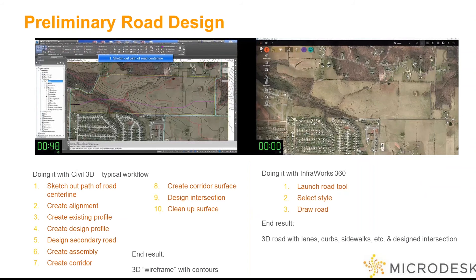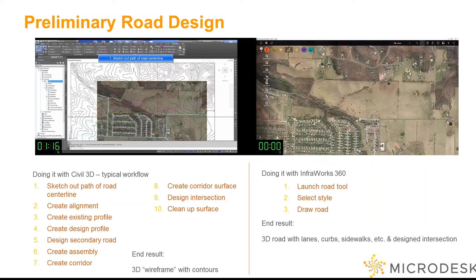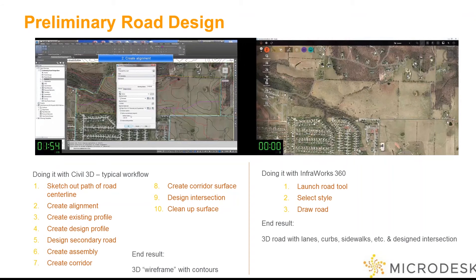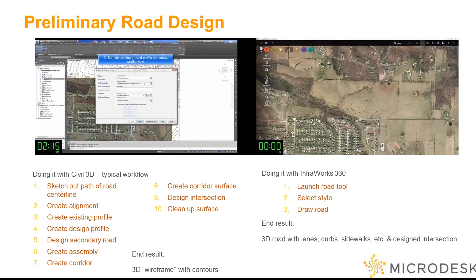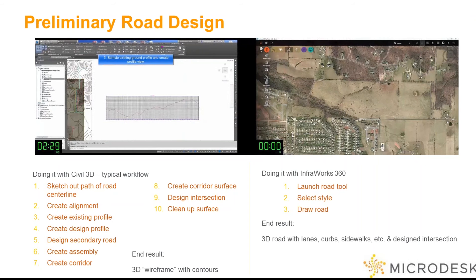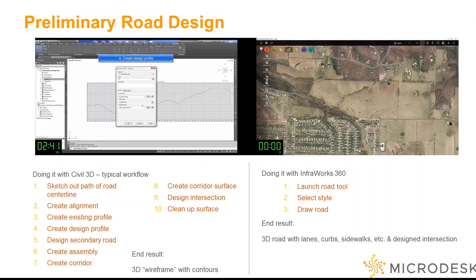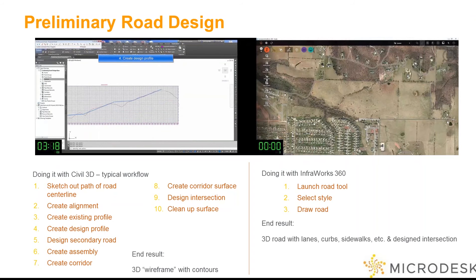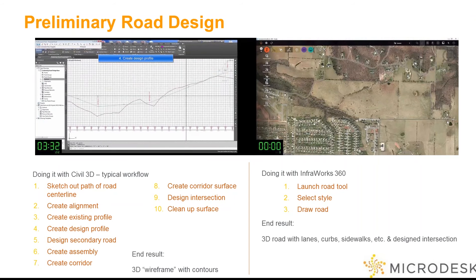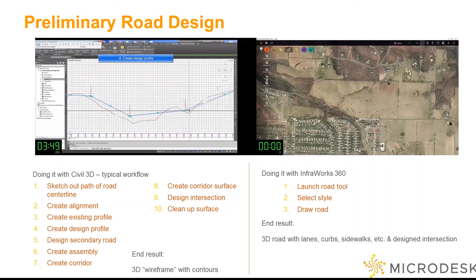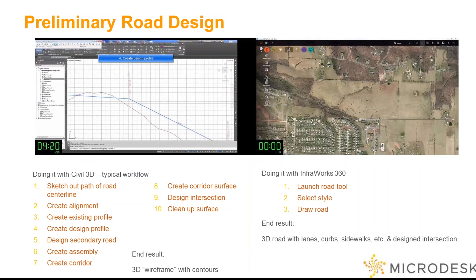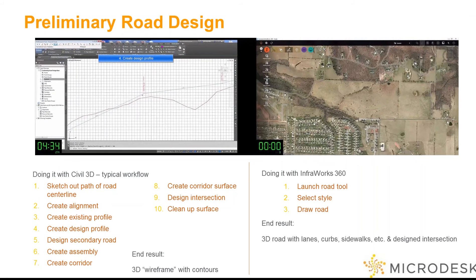The Civil 3D workflow starts off by sketching out the initial path of where that road is going to go and generating an alignment. Once you have that alignment done, you can go ahead and sample the existing ground profile and then create a design profile. To add a little complexity, we're also going to be doing a secondary road with an intersection.